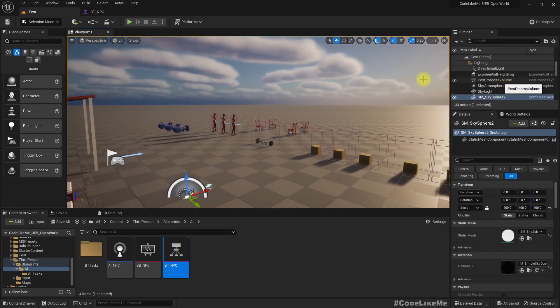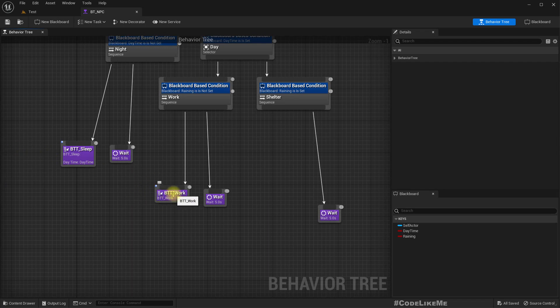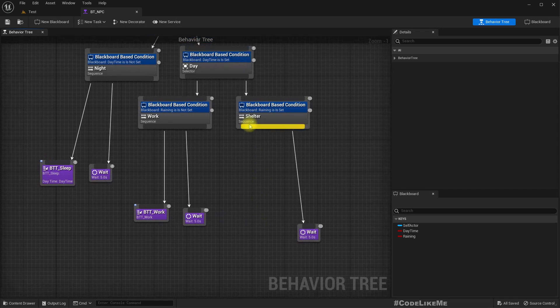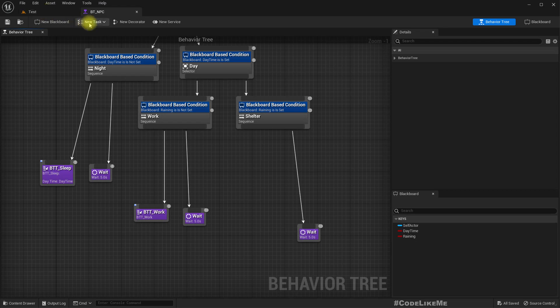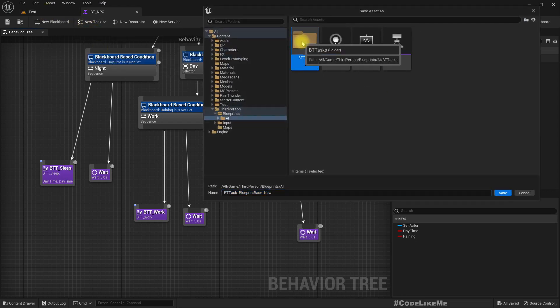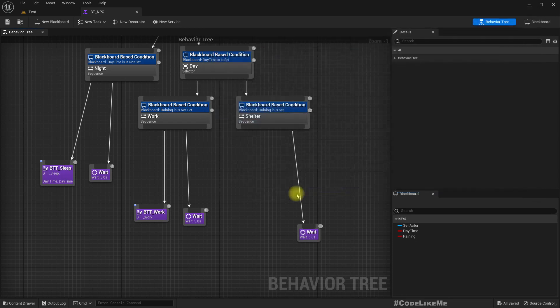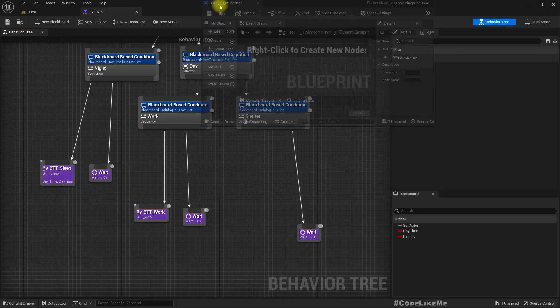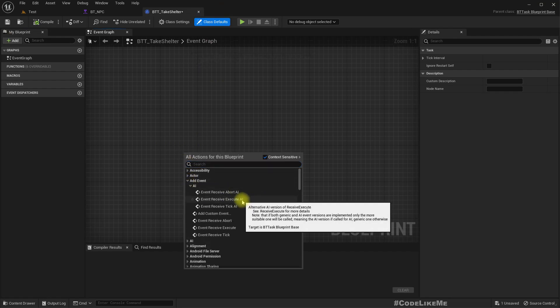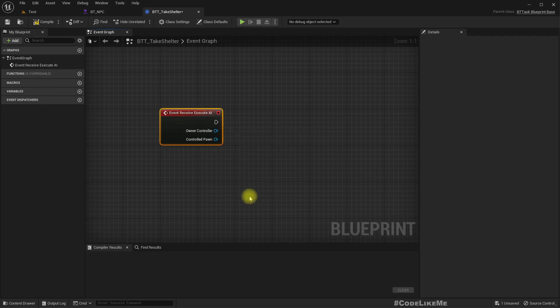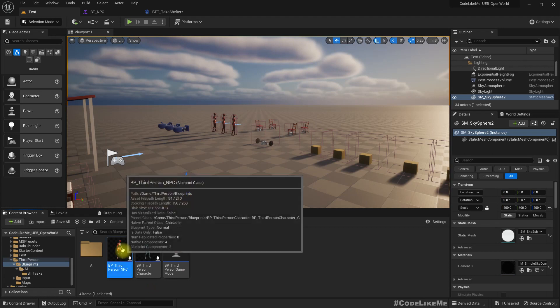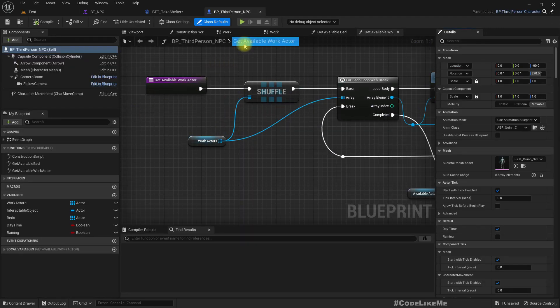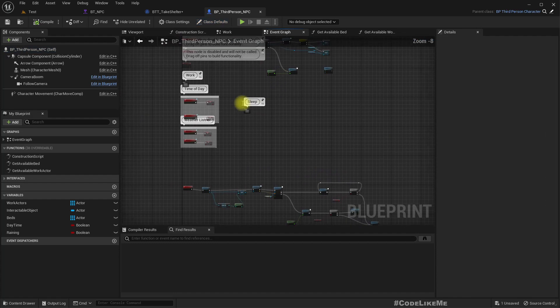Now let's see how to implement the taking shelter part. For that first, let's go here. Just like we implemented BT tasks for sleeping and work behaviors, I need another BT task to take shelter. So let's create a new task inside BT tasks. I'll call it BT task take shelter.